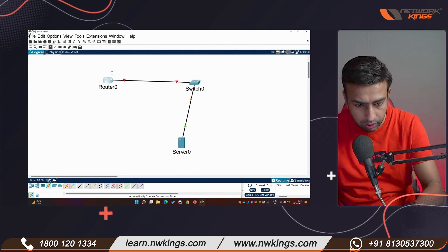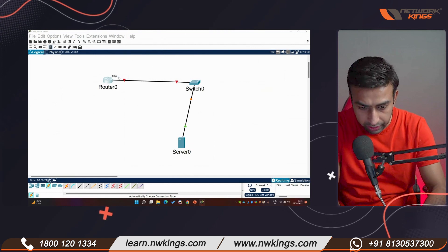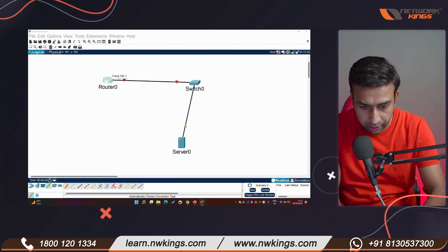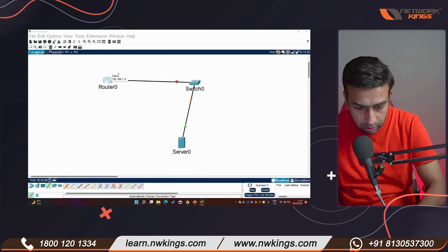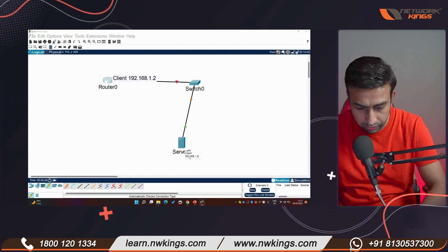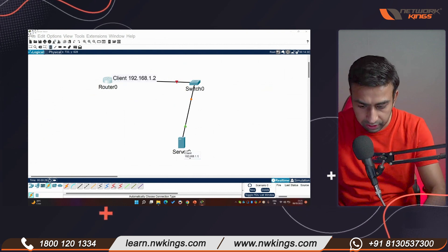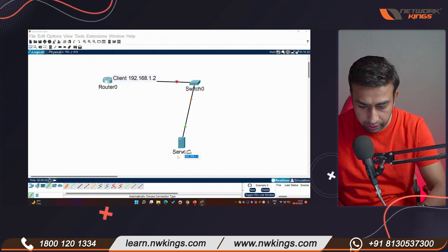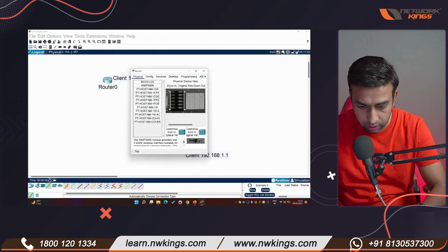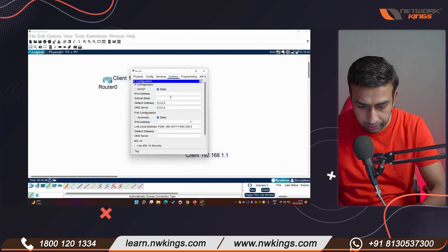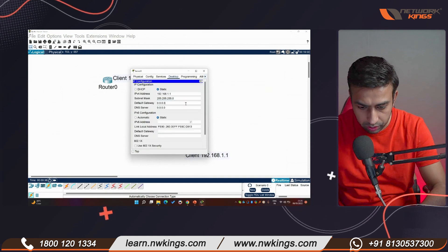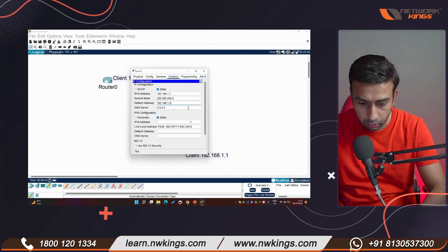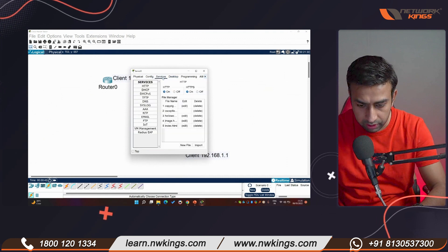The router will be the client with IP 192.168.1.2, and the server will have IP 192.168.1.1. Going to the server's Desktop > IP Configuration — you can leave the default gateway or put the router IP. Then go to Services.